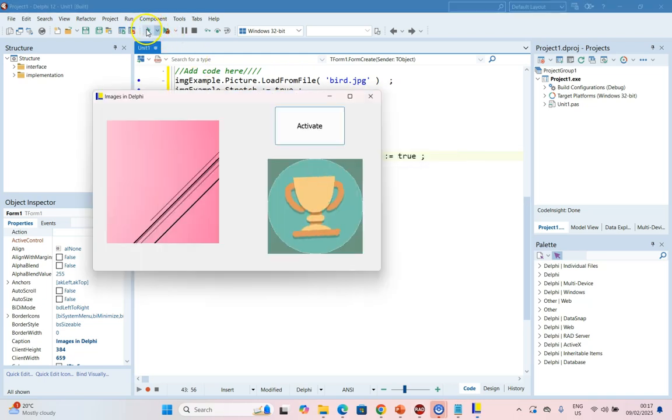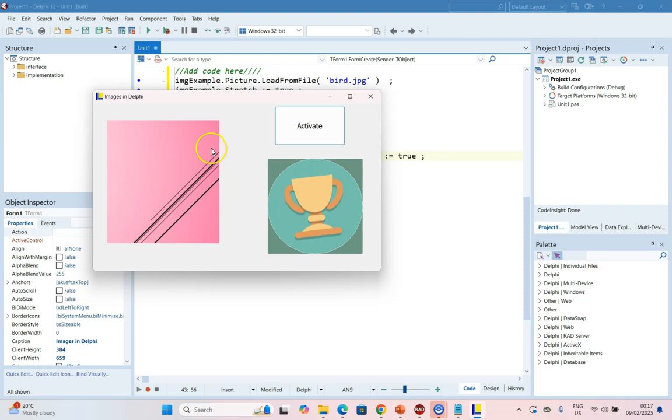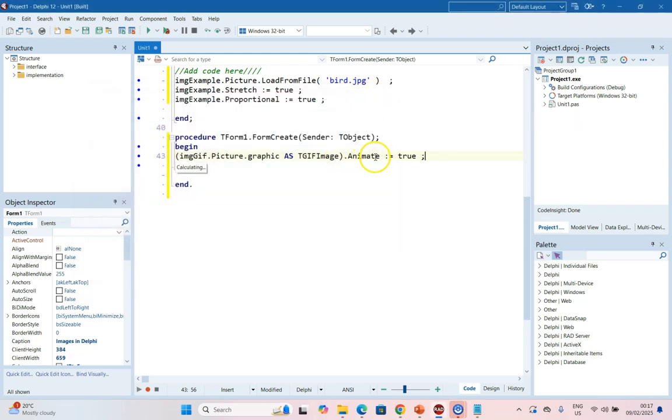So let's try it. And there you can see our image is moving as the form is created. So that is how we can activate animated GIF.